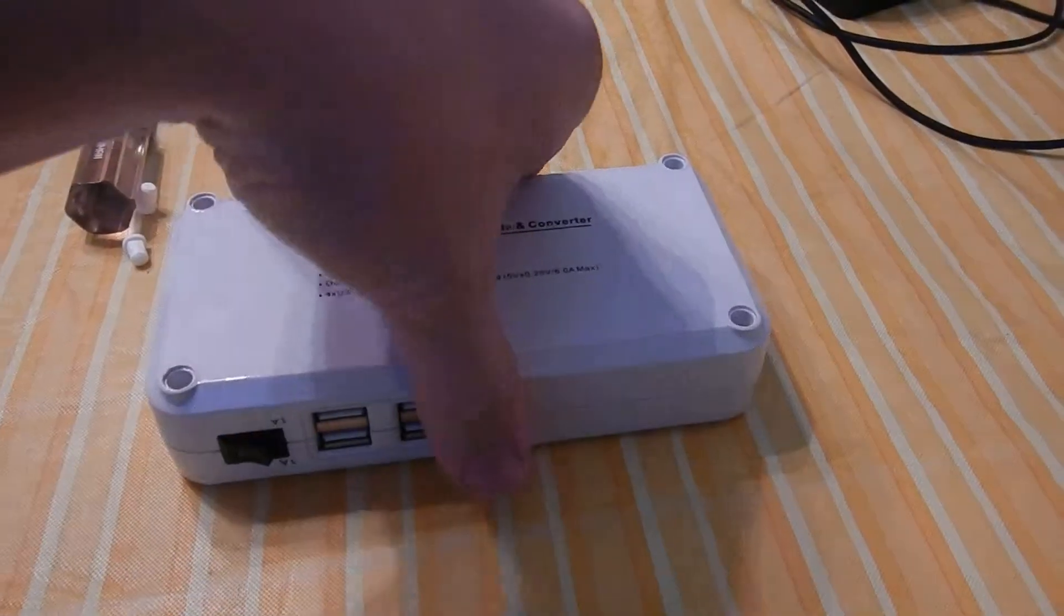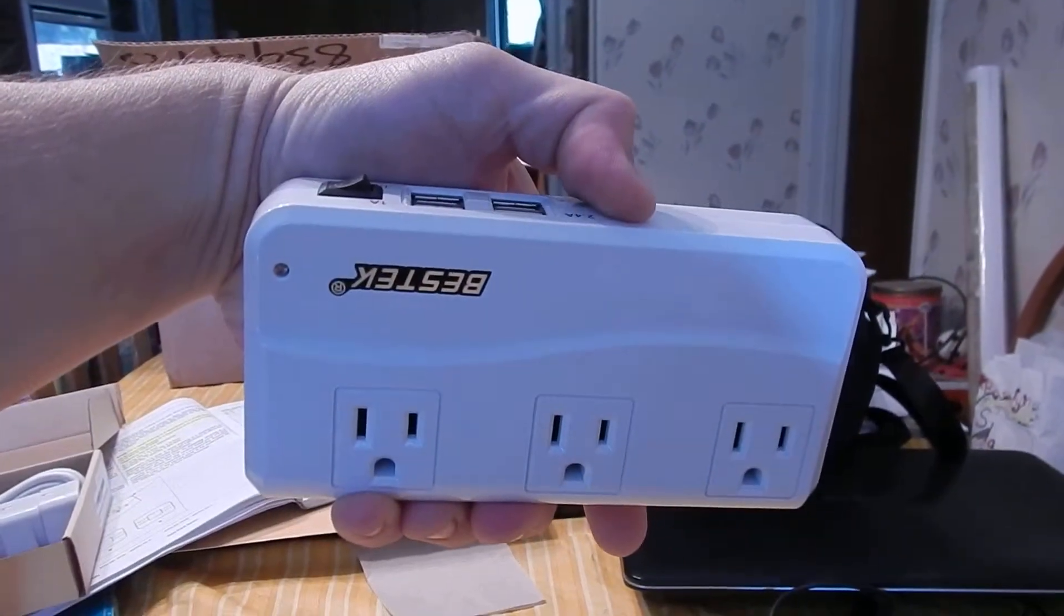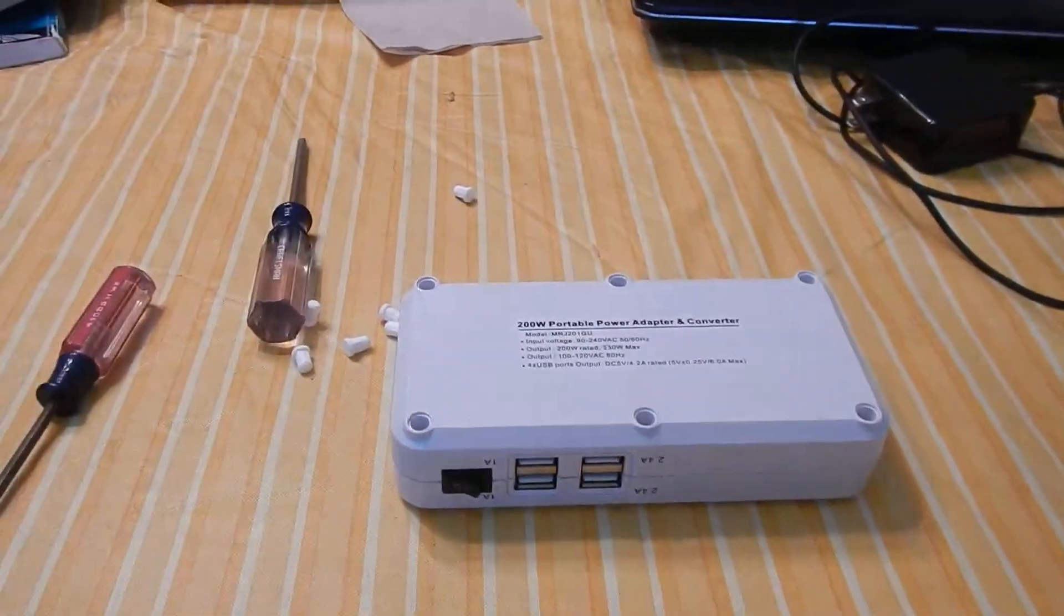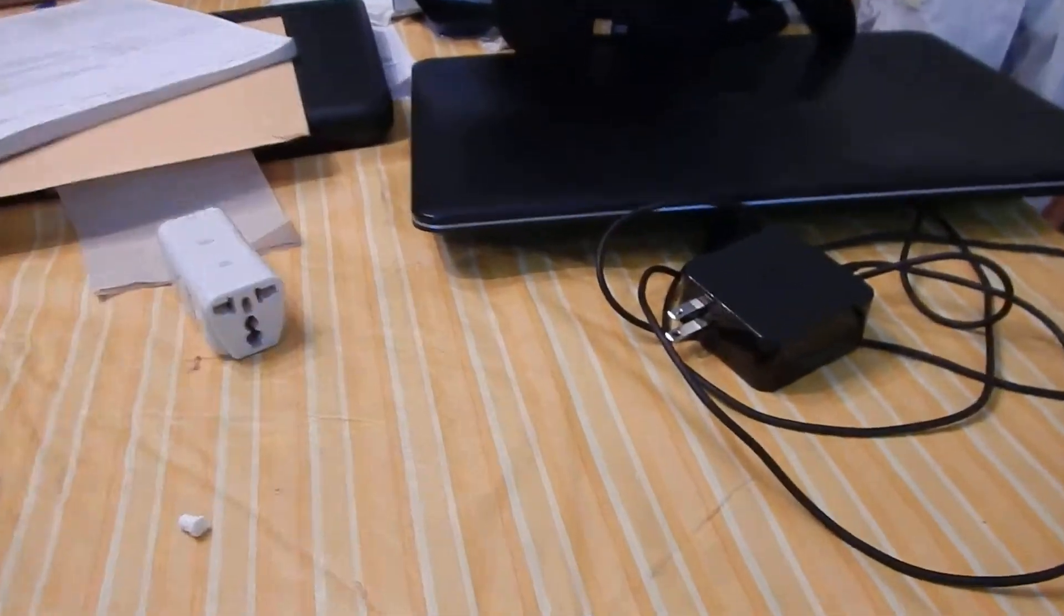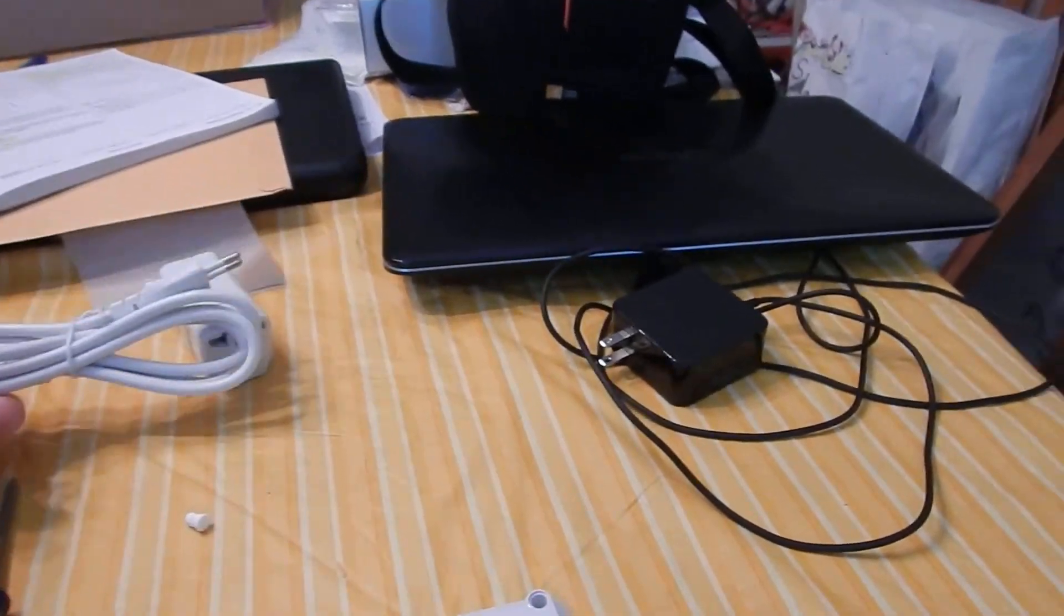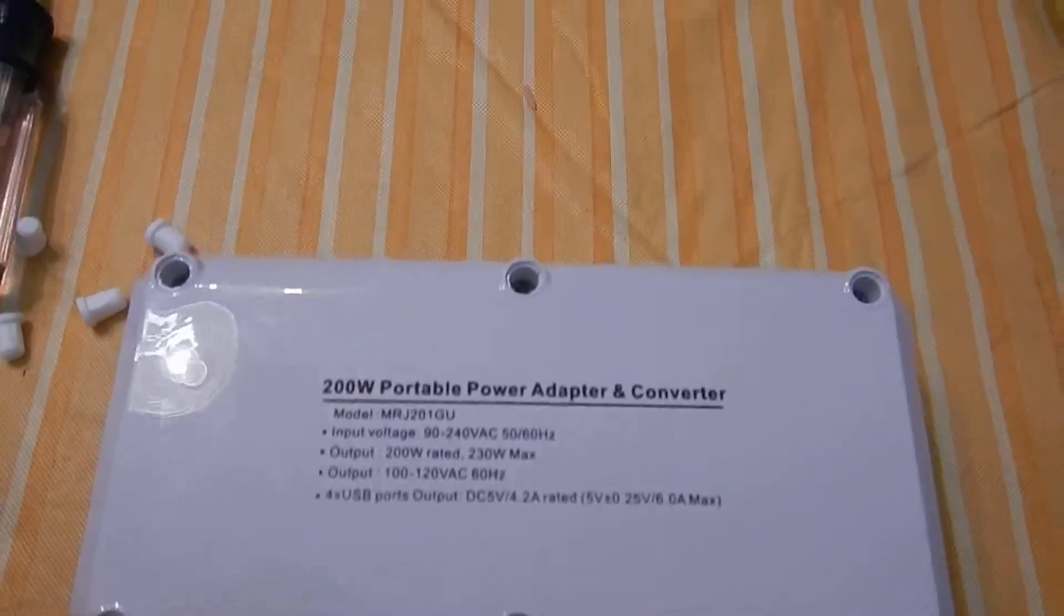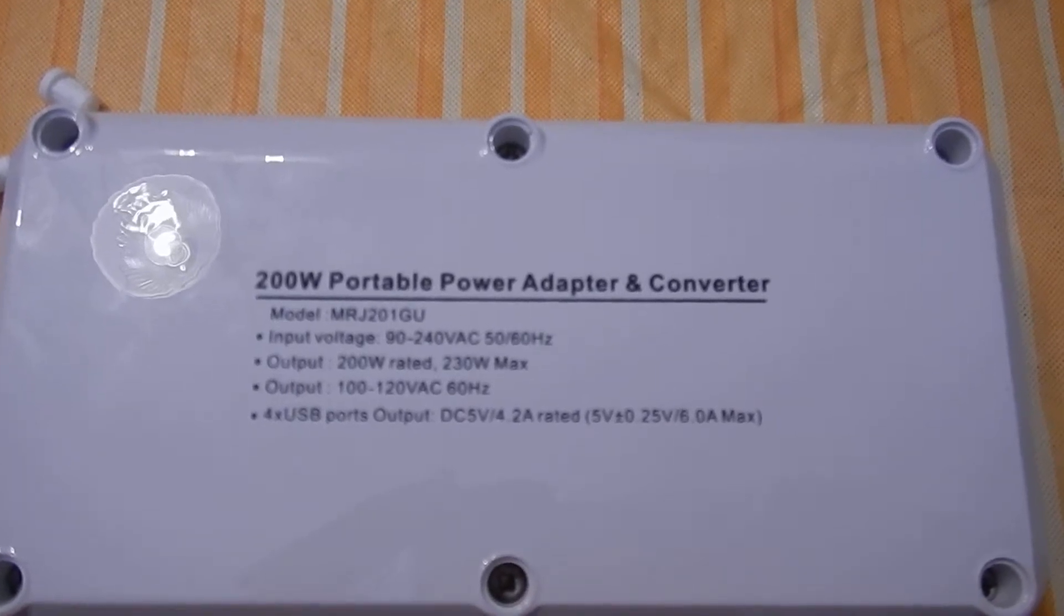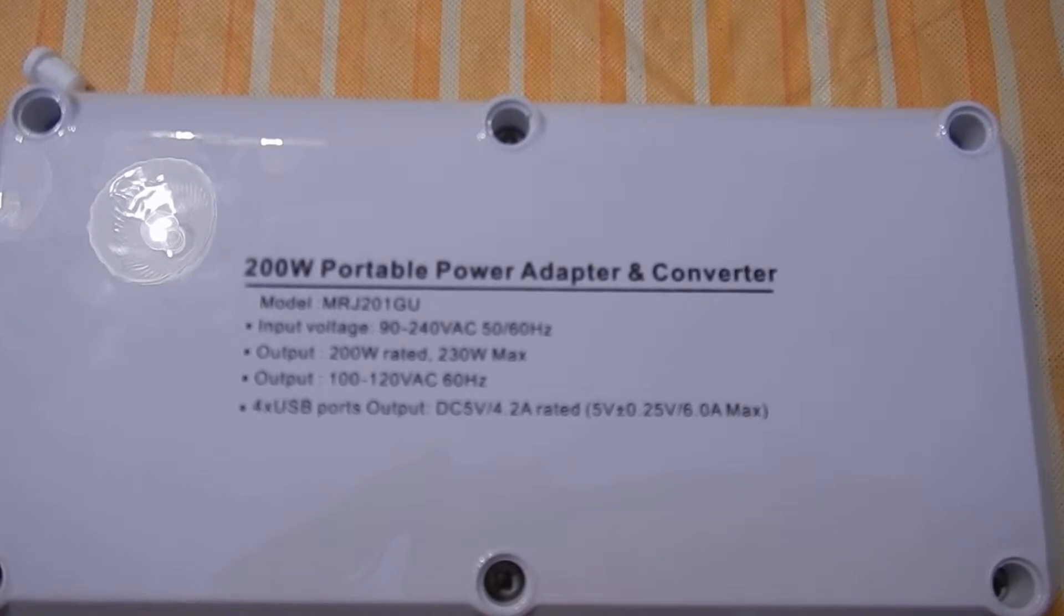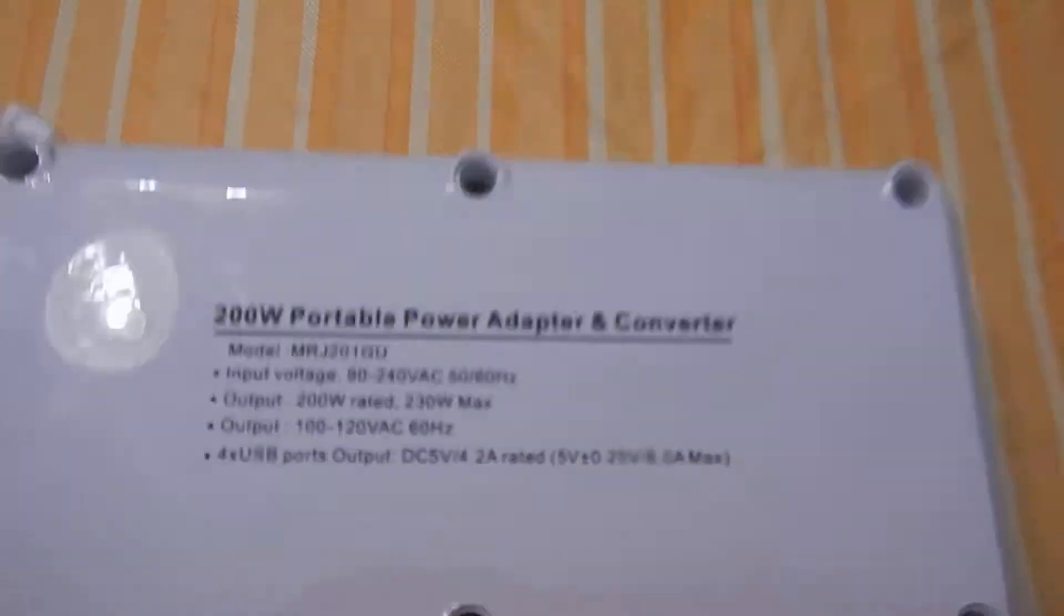What we have here is a Vestek converter for traveling. It comes with little adapters and then a cable with a European style plug and three US plugs, and what it does is it converts 90 volts to 240 volts 50 or 60 Hertz to 100 to 120 volts AC 60 Hertz.